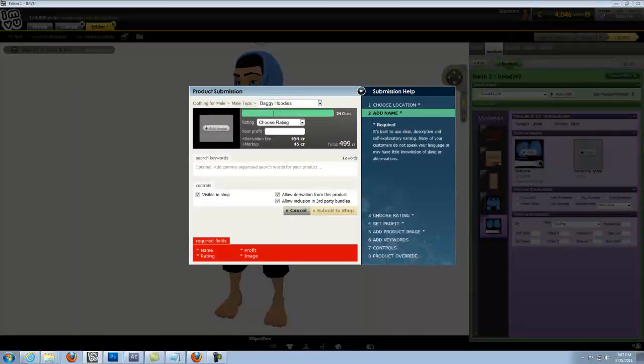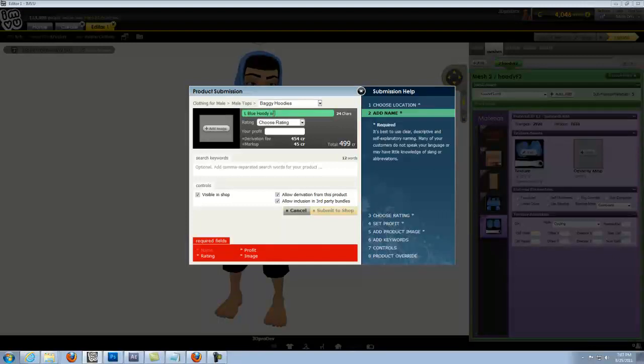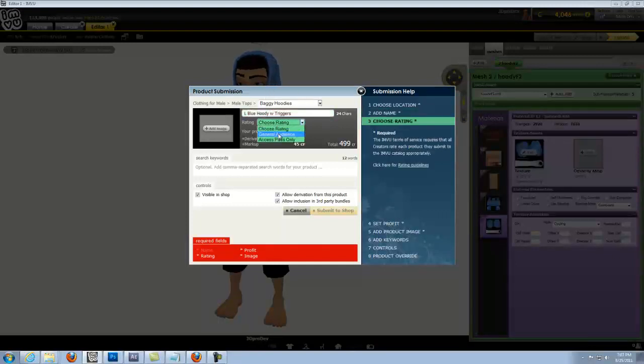We'll type in our product name, we'll choose the rating for it.